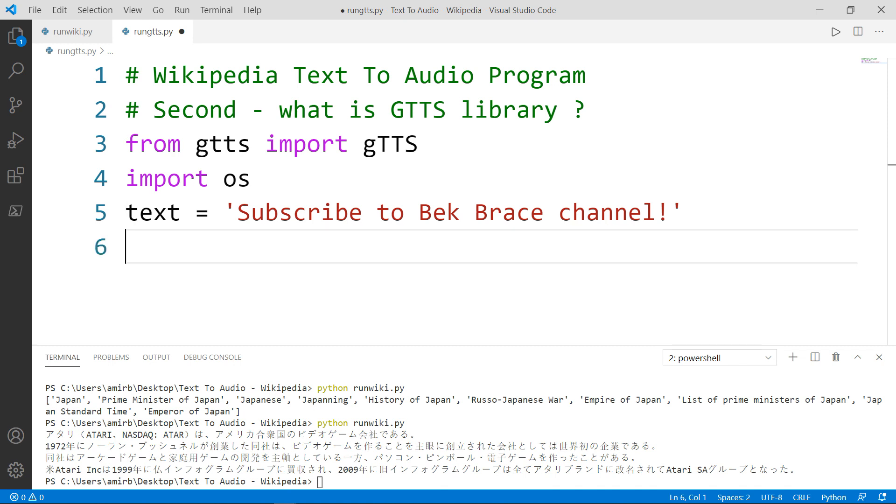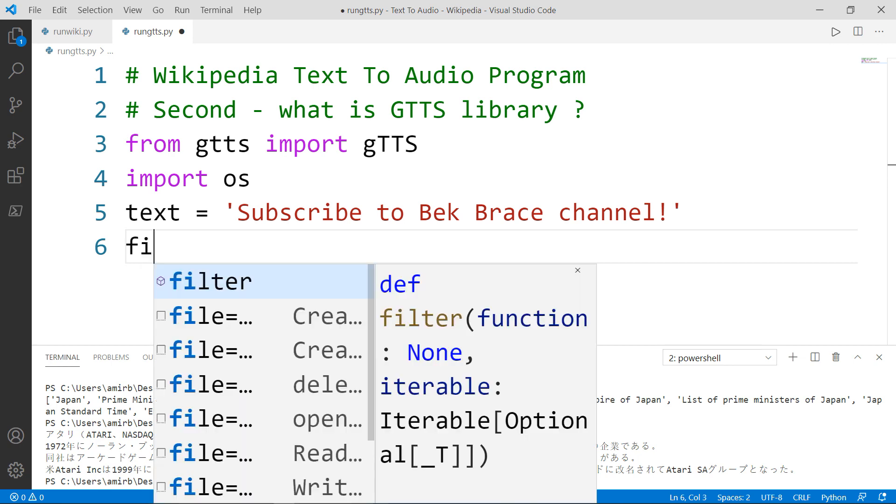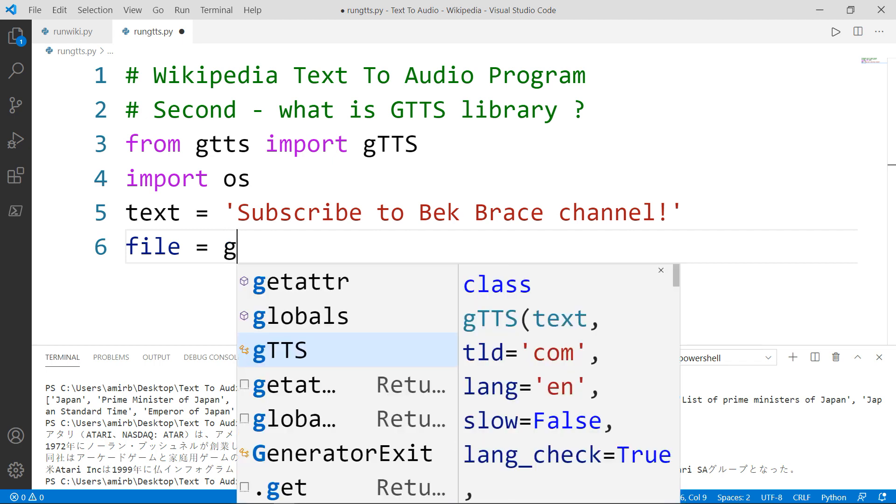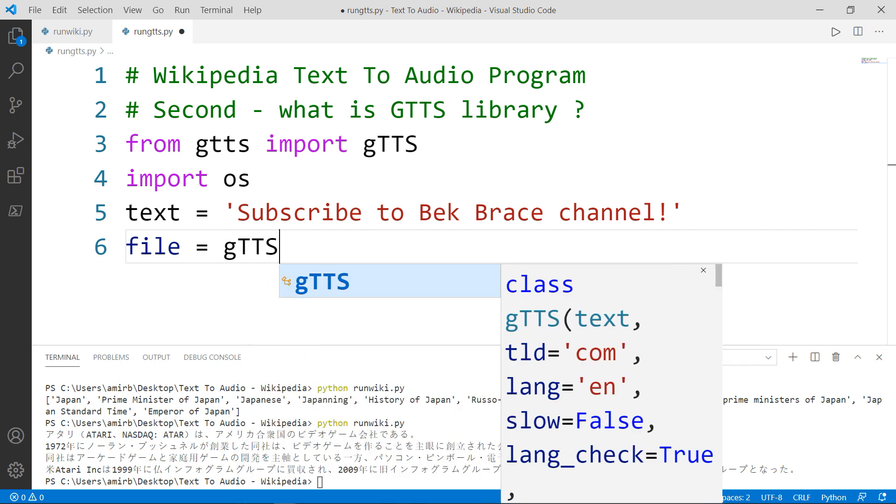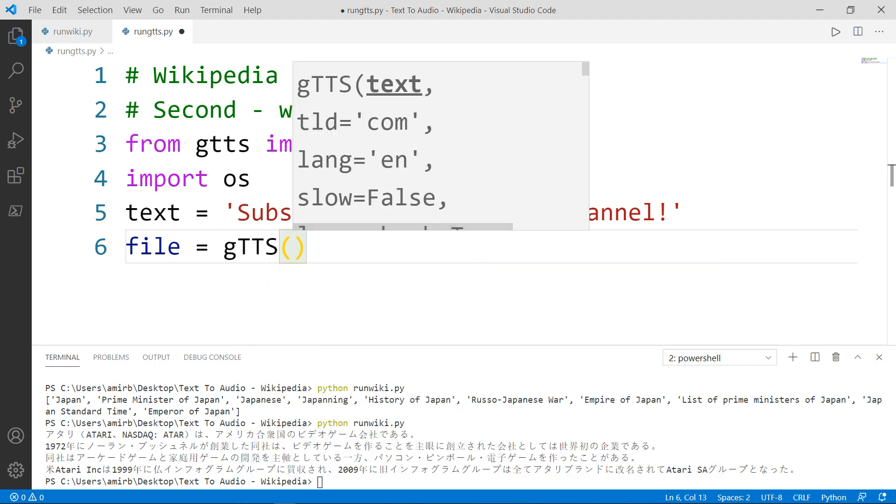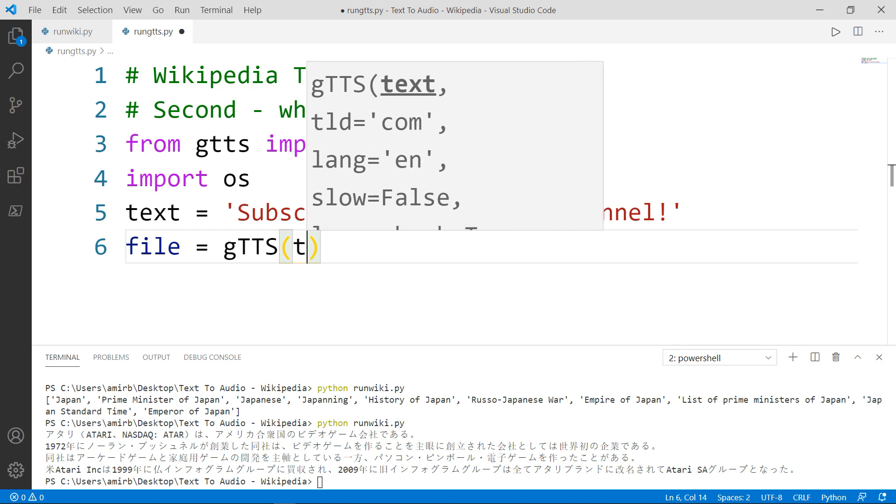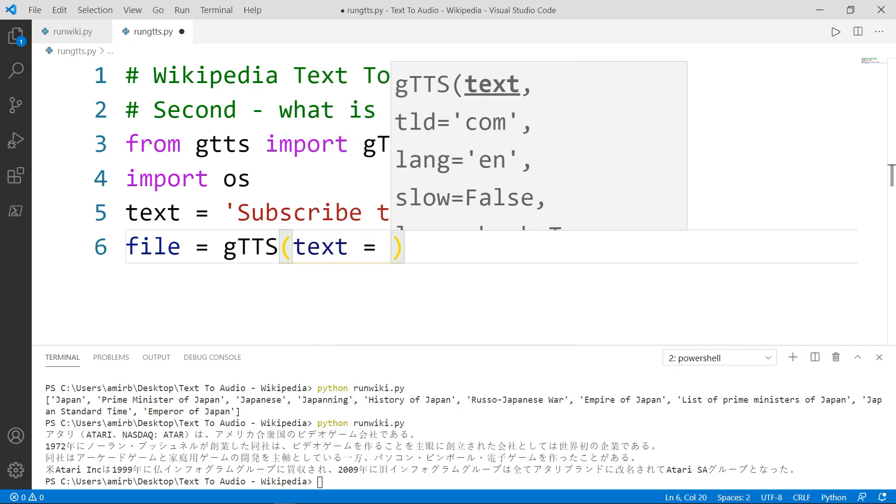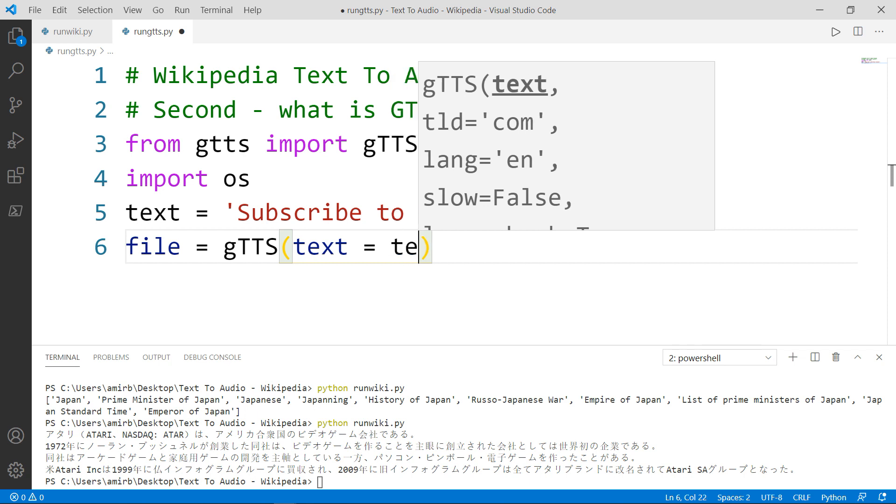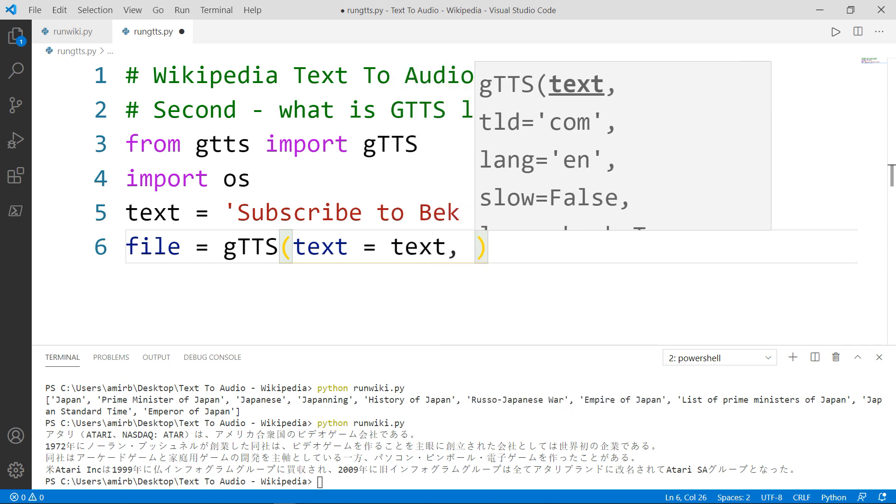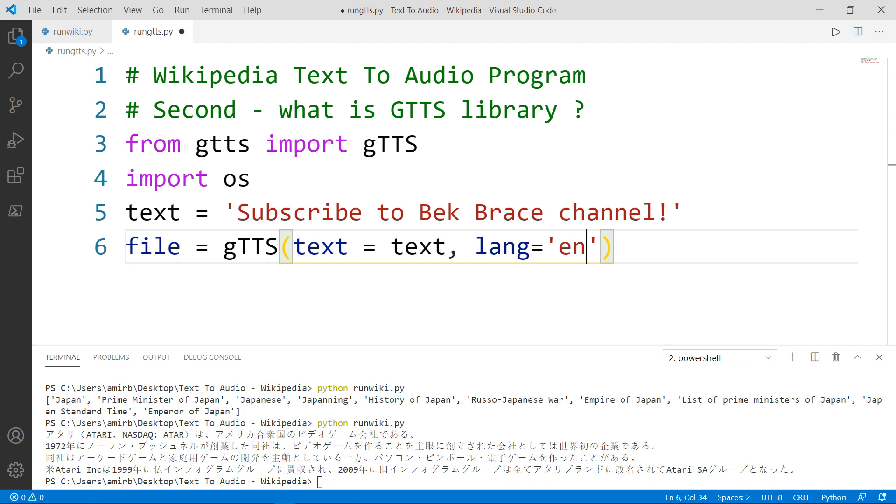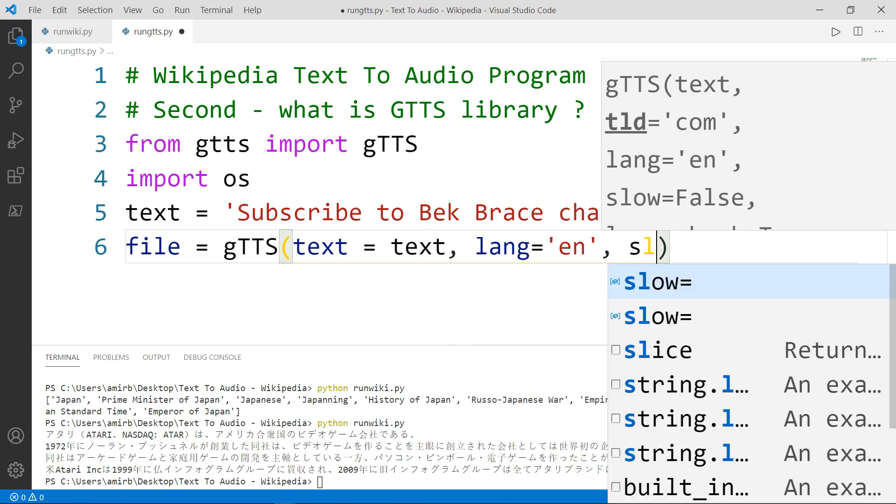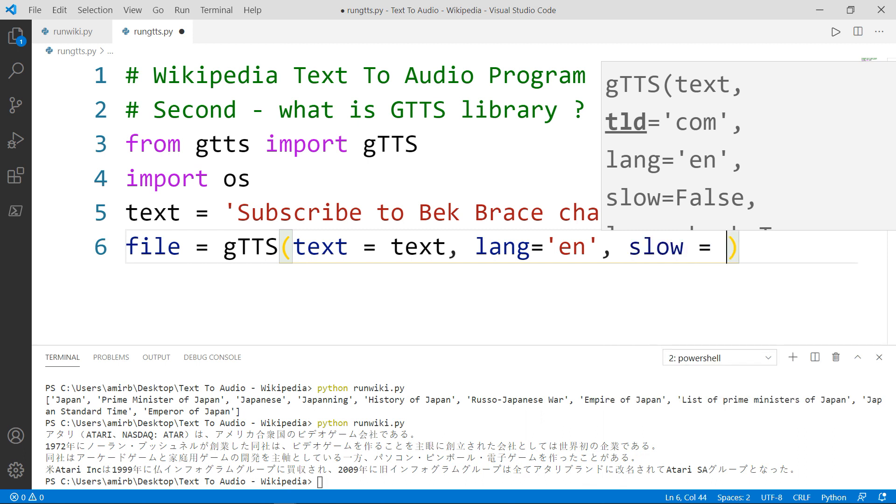The next thing that we want to do is we want to instantiate an object from the GTTS class. We will call it file, which will be equal to GTTS class. And we have different parameters inside that class. Text, which will be set to text defined above. The next parameter is the language and we will set it for English. And the last parameter that we're going to need is slow. And we will set slow to false.